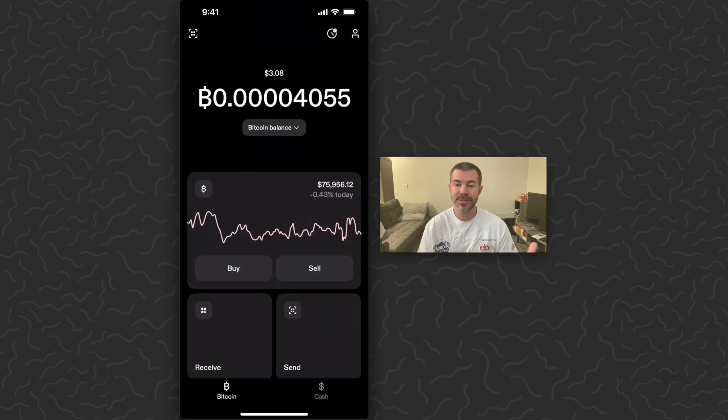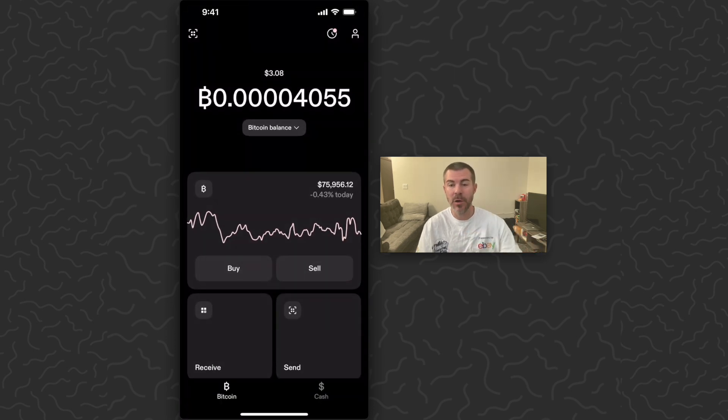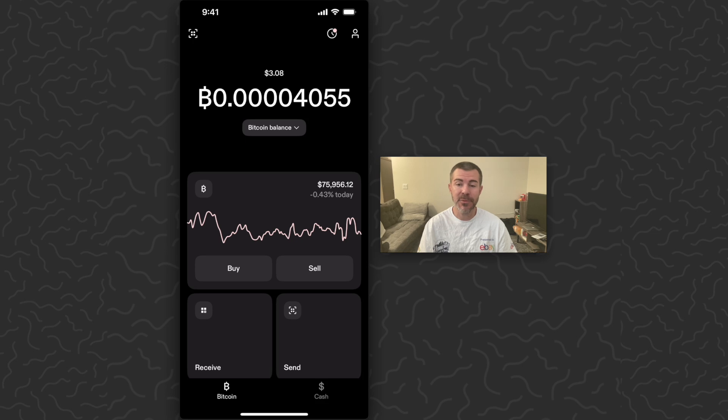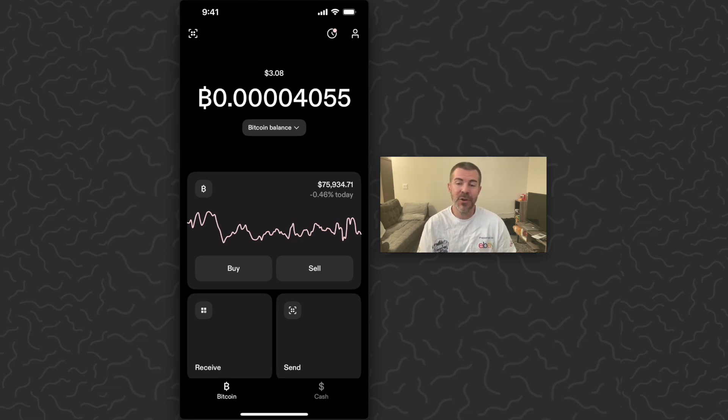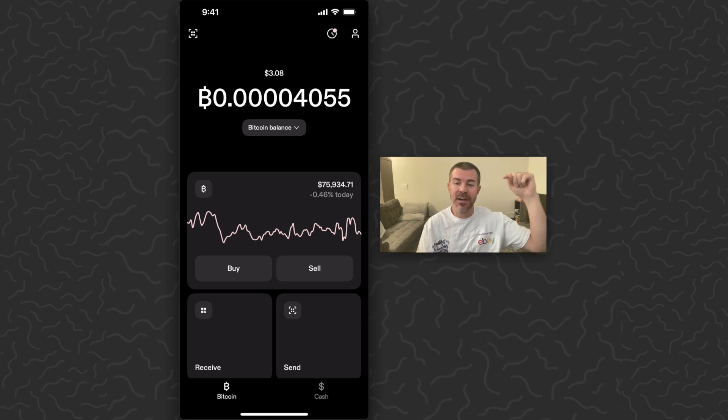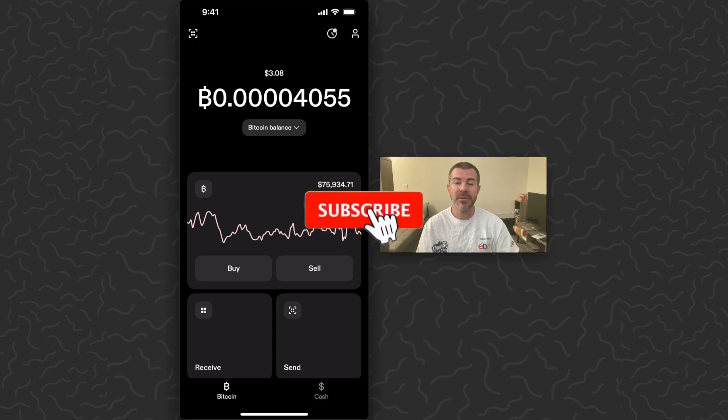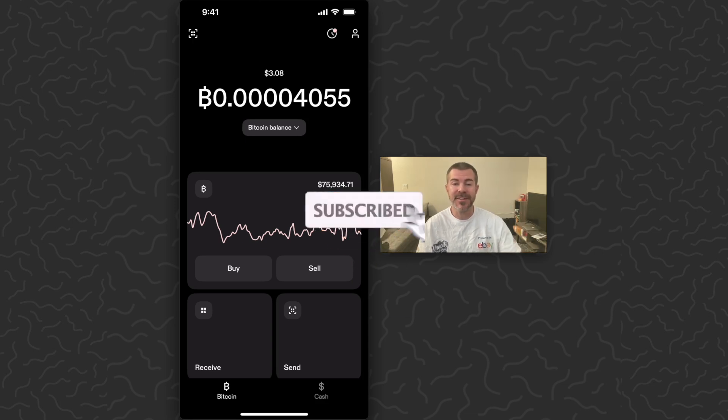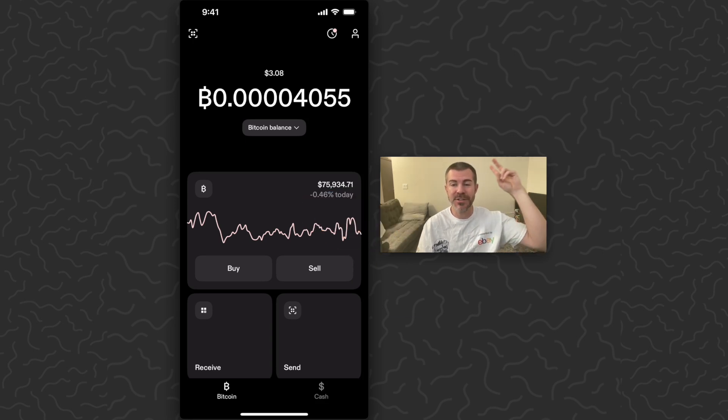So that's how to auto withdraw your Bitcoin to another wallet on Strike app, a feature that a lot of people have been asking for. Hope you guys enjoyed this video and found it helpful. Let us know what you think down in the comments below. Like and subscribe if you want to see more videos like this. Thank you guys for watching, I'll catch you in the next one.